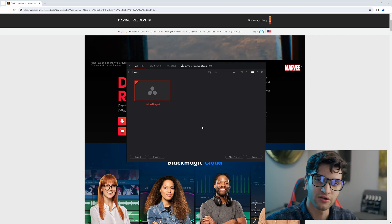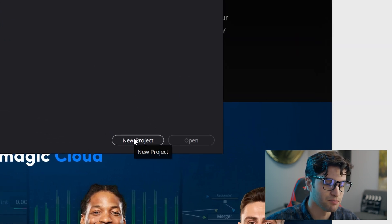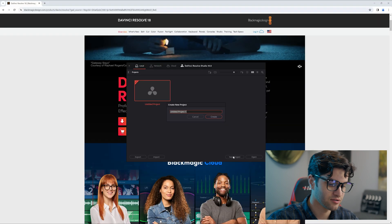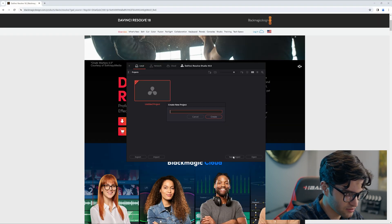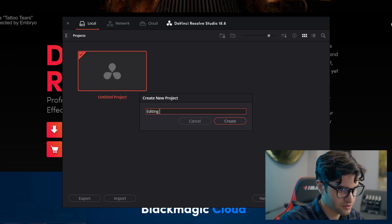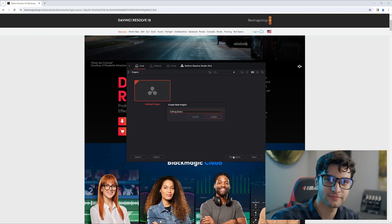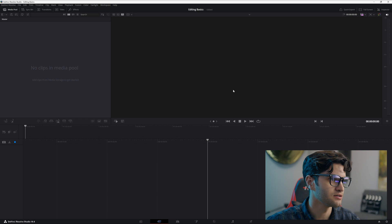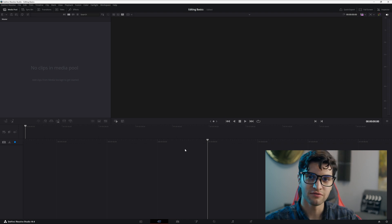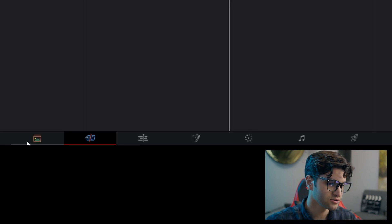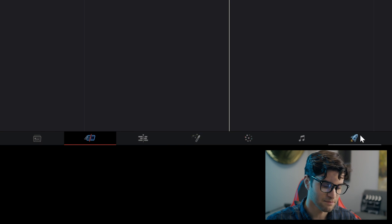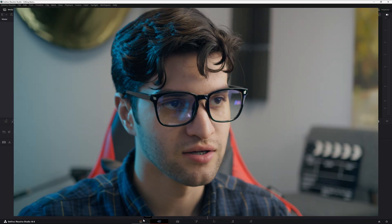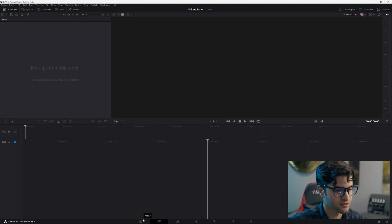Once you open DaVinci, go down to the bottom right and click new project. Give your project a name — we'll call it 'Editing Basics' — hit create. Now we're in an empty DaVinci Resolve project. There are seven pages down here that make up DaVinci Resolve. Let me give you a quick rundown of those and then we can get started with editing.